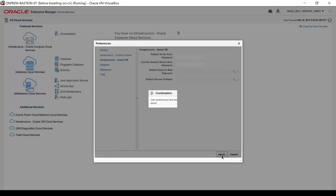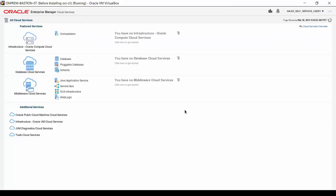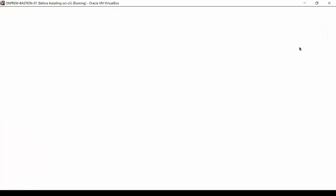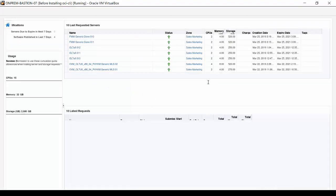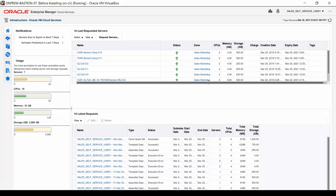Click Apply after all desired default values have been set and click OK on the confirmation message. Log out of the current session, then log in again as Sales Self Service User 1. You can see that the Infrastructure Oracle VM Cloud Services screen appears by default, just as set in the Self-Service User Preferences.